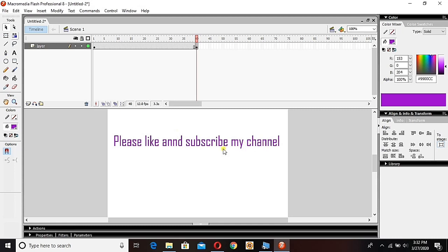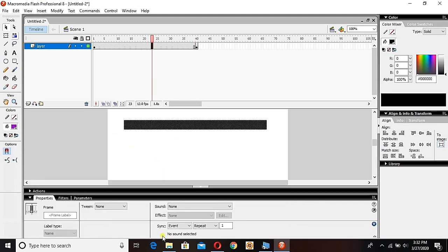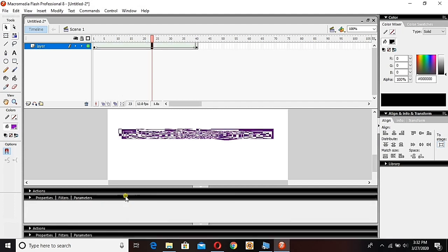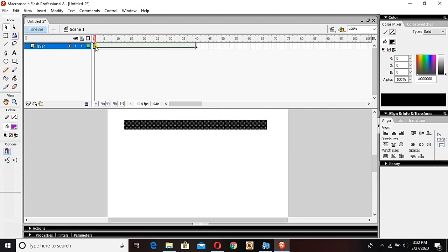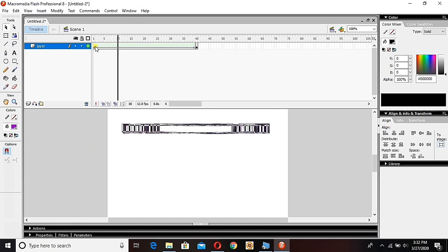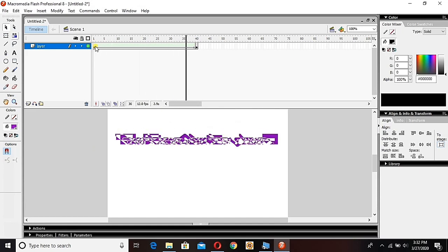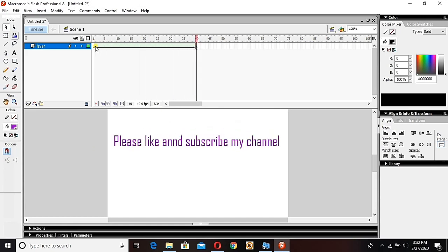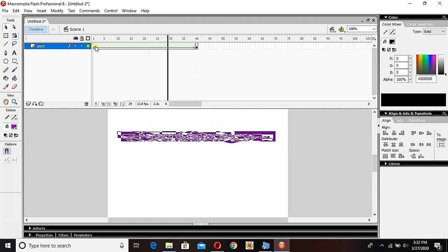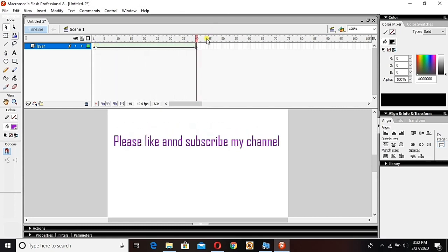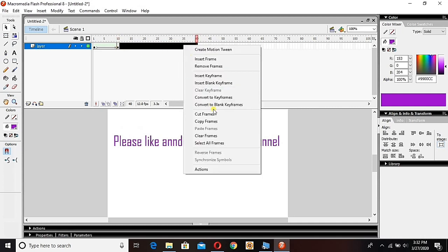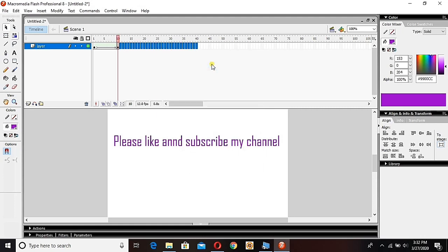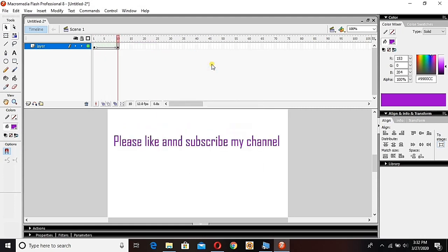Otherwise it's not gonna work. So let the history repeat - we go to properties and change the tween to shape. Go to first one and hit enter, and it works. Wow yeah, really it works. But it's so slow guys. You can make it faster - minimize the number of frames between these two keyframes, so it will make it faster.